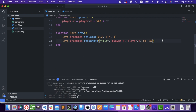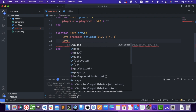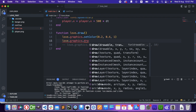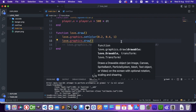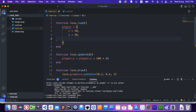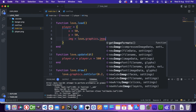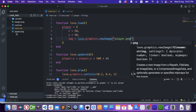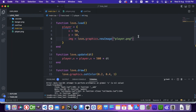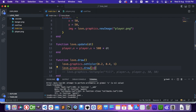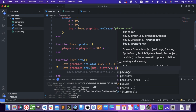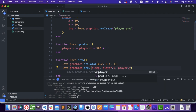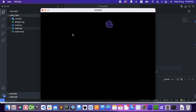Let's give the player an image. We're going to say love.graphics.draw. We need the player's image, so in the player table I'm going to write img equals love.graphics.newImage. I'm going to write player.png, because I have this player.png, which is a pretty badly drawn image but whatever. So love.graphics.draw with player.img, and the x is player.x and player.y. Now it works perfectly.